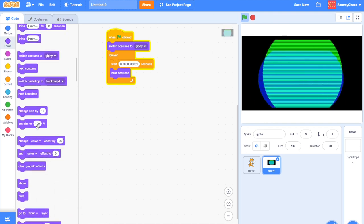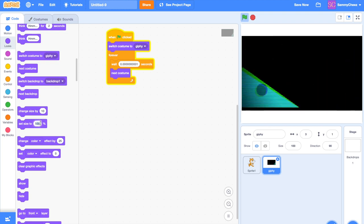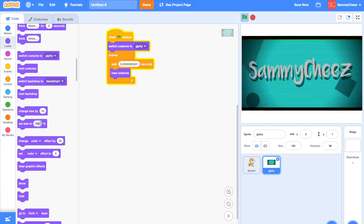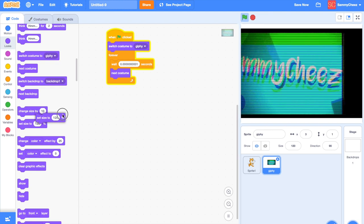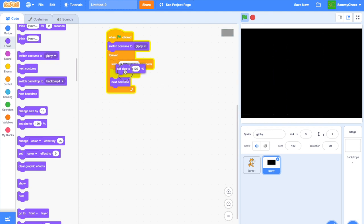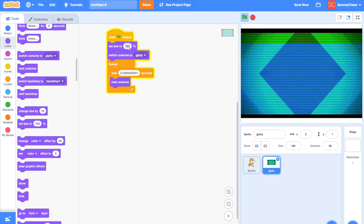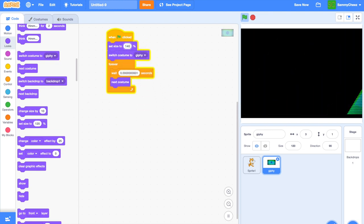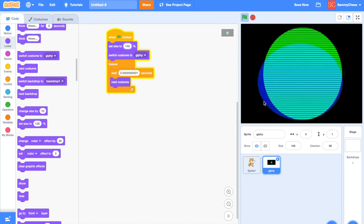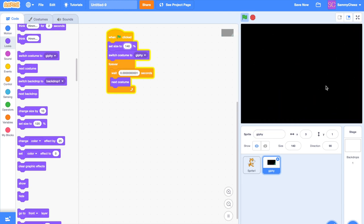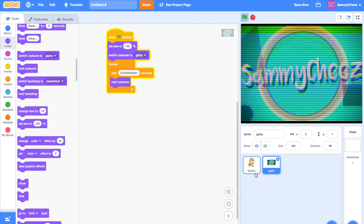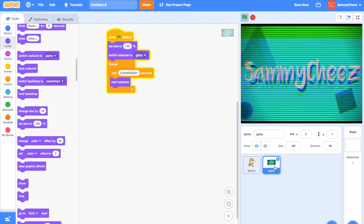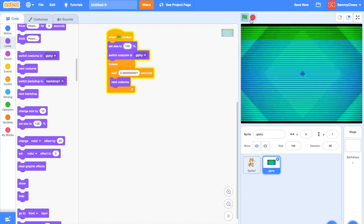Then all we gotta do is change the size. I guess I'll set it to 120 so that covers most of the screen. If I up it to 140, as you can see, it takes up the whole screen and it shows basically your gif image. And now this is how you do it simply. So for your profile picture, all you gotta do is upload it after you download the image.